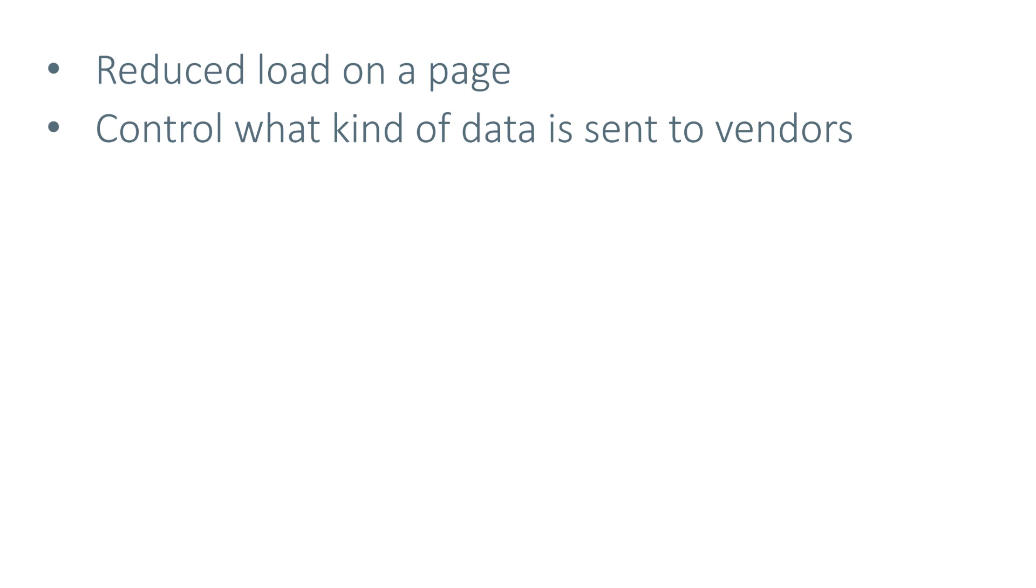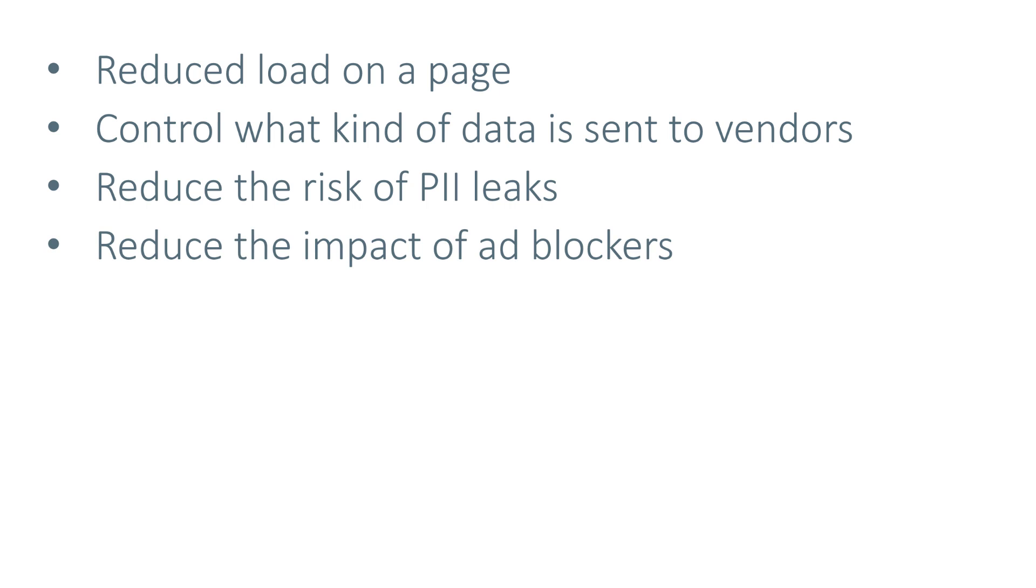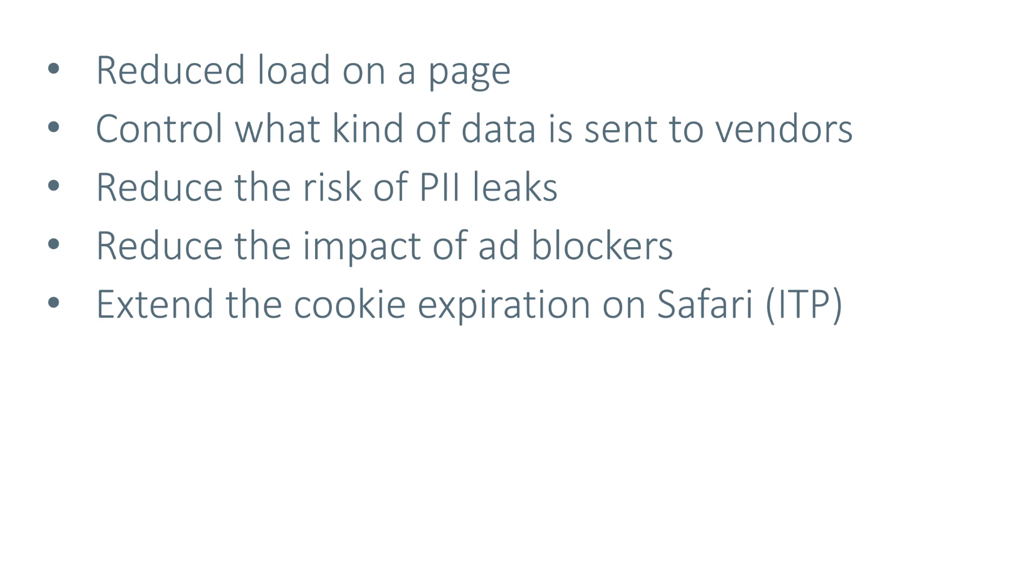You can also control what kind of data is sent to vendors, which is important in this privacy landscape, then you can reduce the leaks of personally identifiable information, you can also reduce the impact of ad blockers, which means that your data will be more accurate.